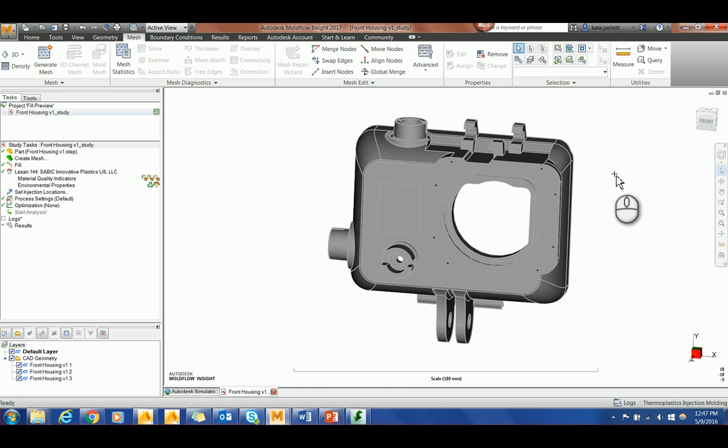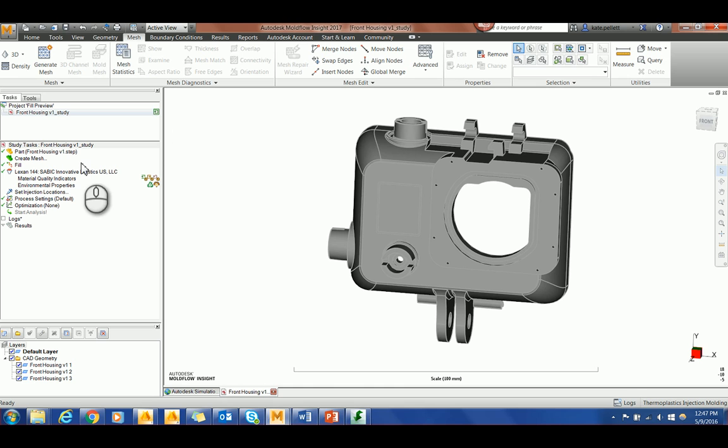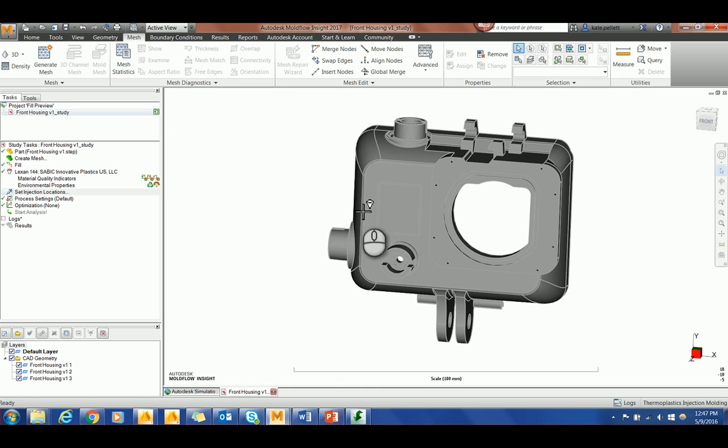The part that I'll be working on today is this housing. I don't have a mesh. I didn't select an analysis sequence. All I have is the material selected and I'm going to set my injection location.